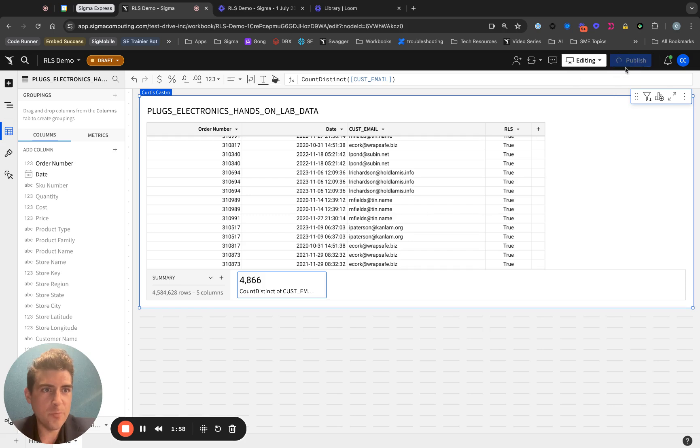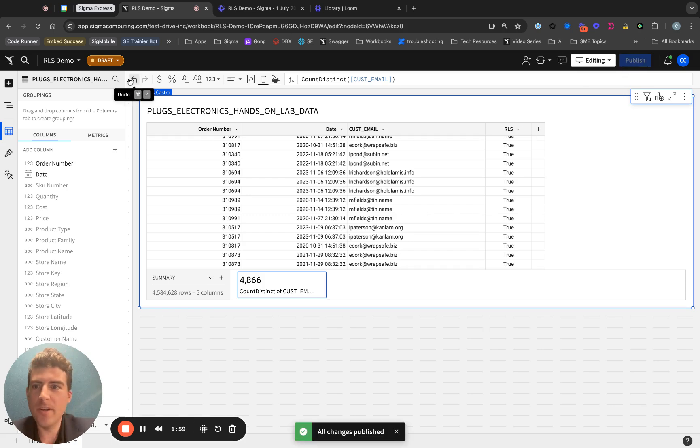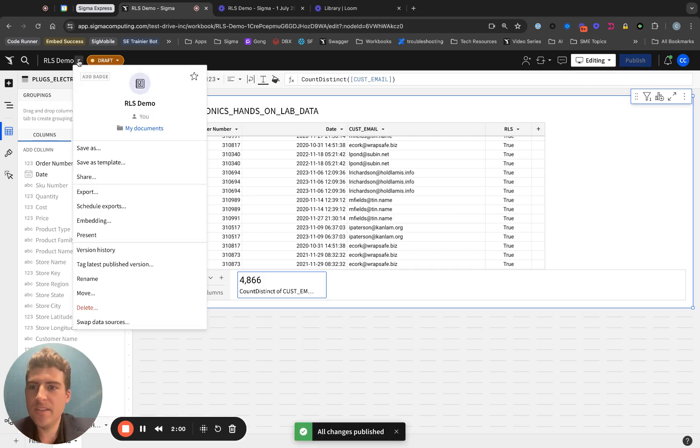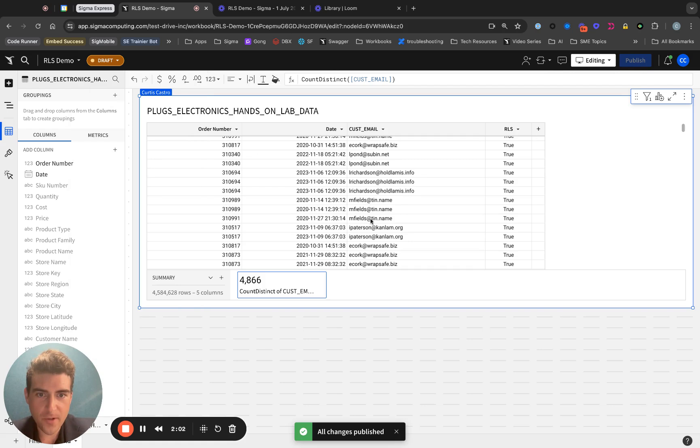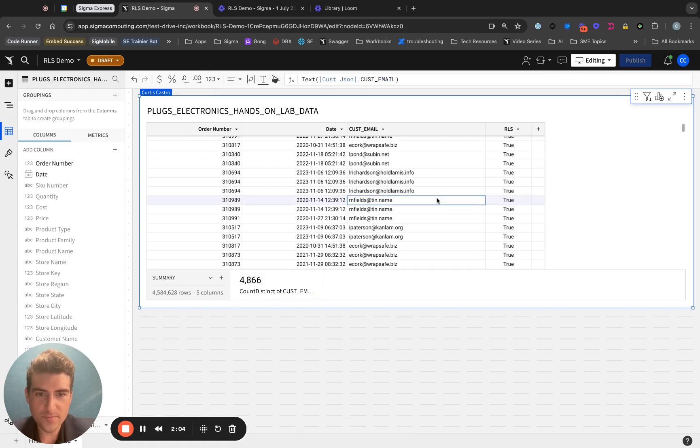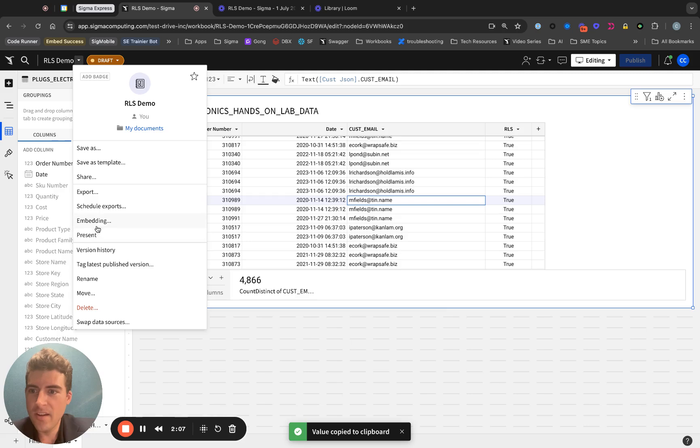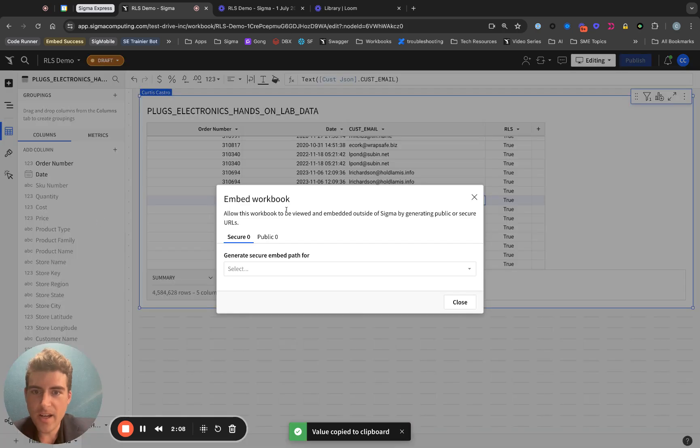I'll go ahead and publish this document, and then we can see what it looks like from the perspective of a random user. So I'll copy the email address and click embedding.